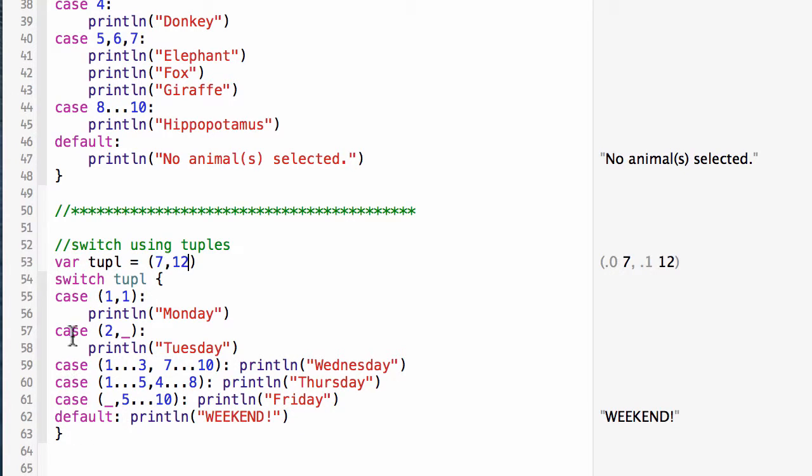And of course, in a switch structure we can have cases that are equal to strings. We're not limited to using integers.